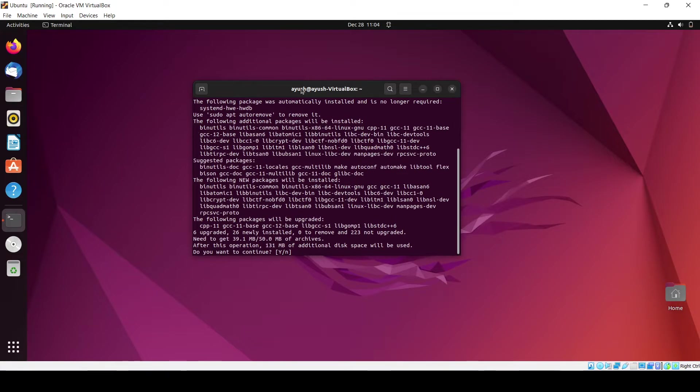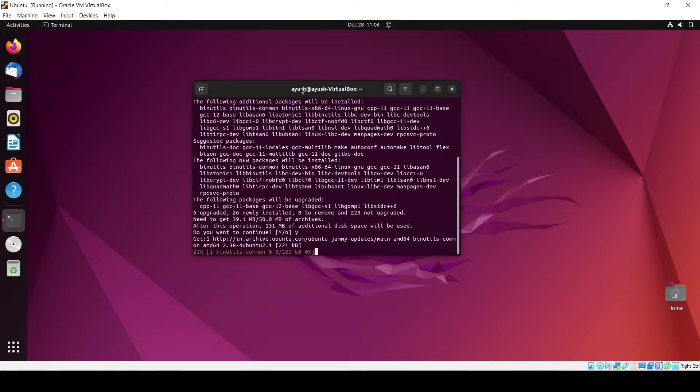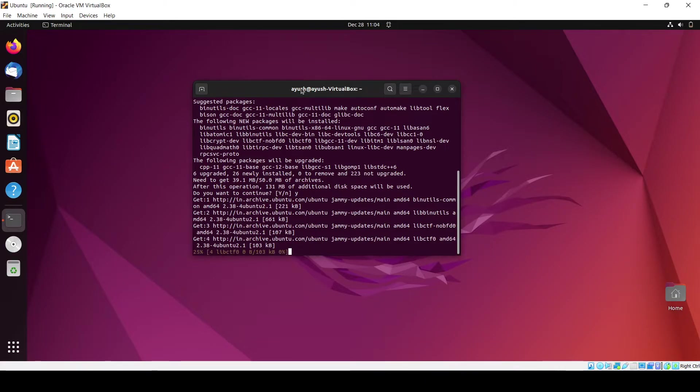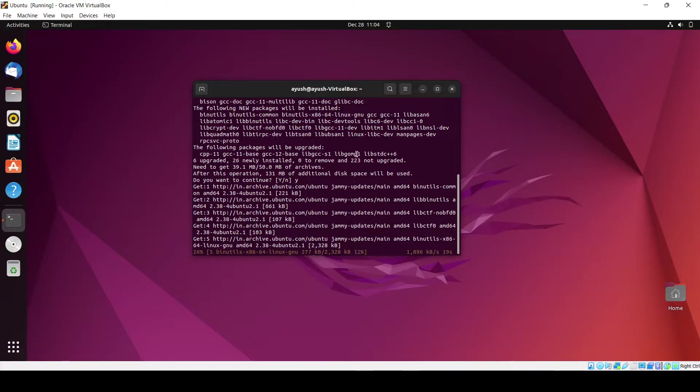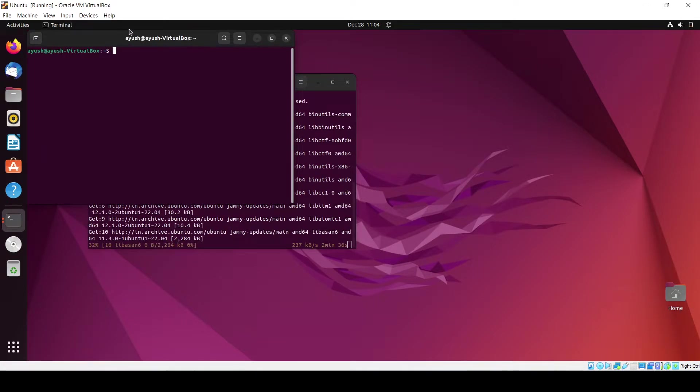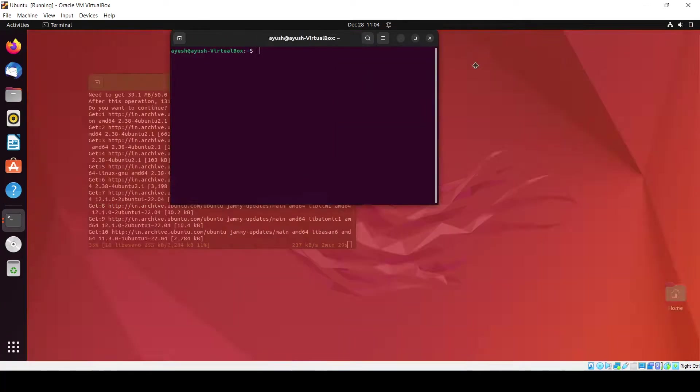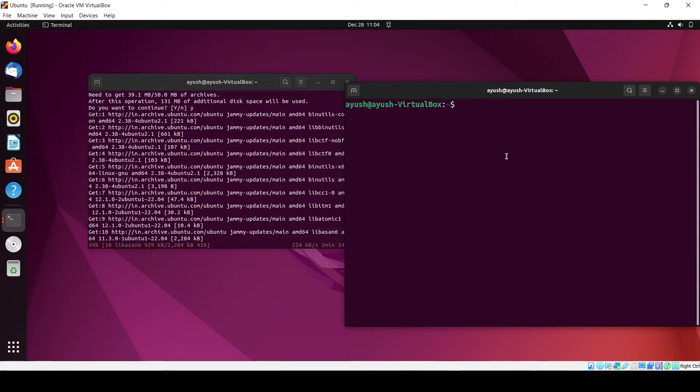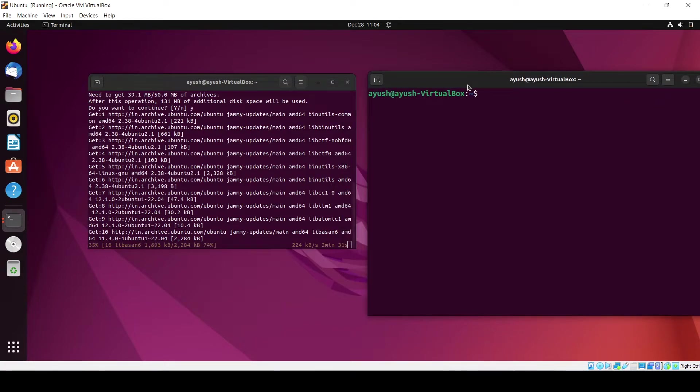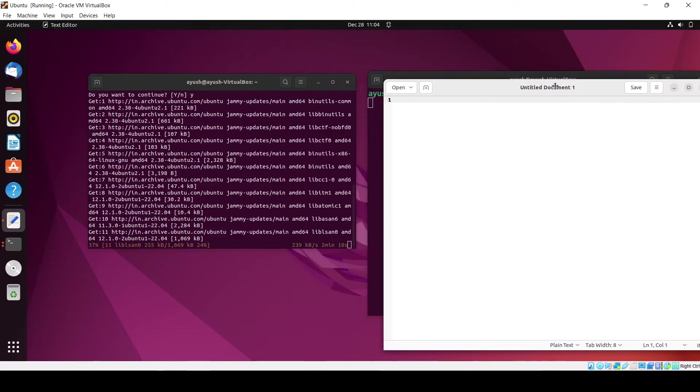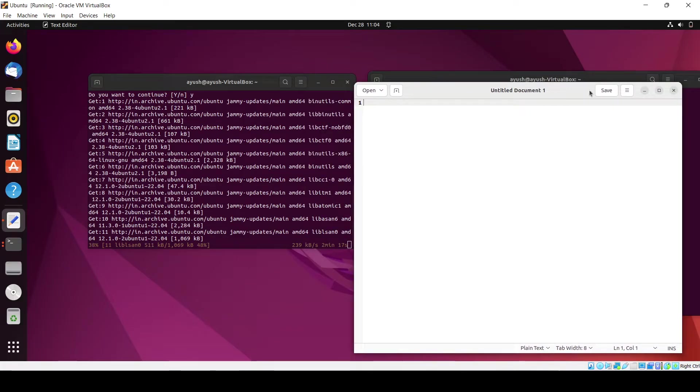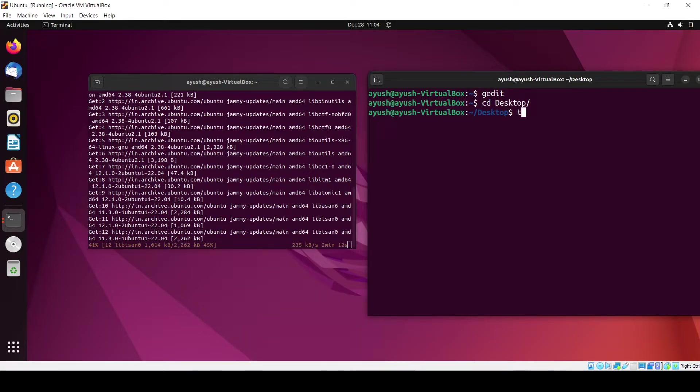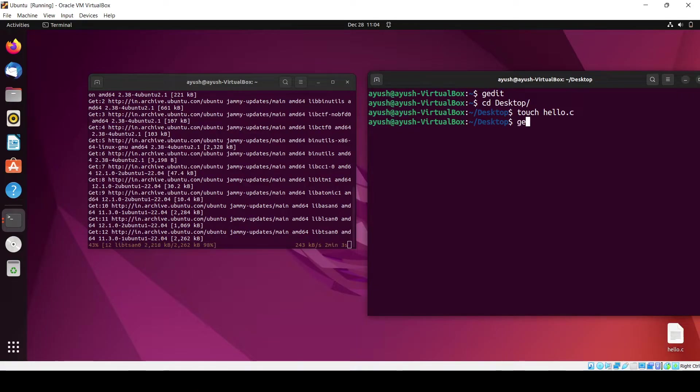Yes, it will take some time. We will also need to use one editor, so I have a gedit editor you can use. Let me just increase the size and open gedit. Till then, I'll create one file on desktop: touch hello.c.